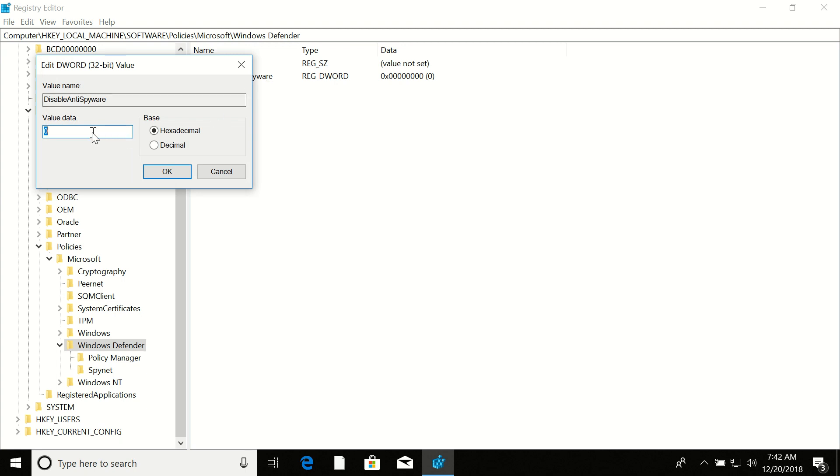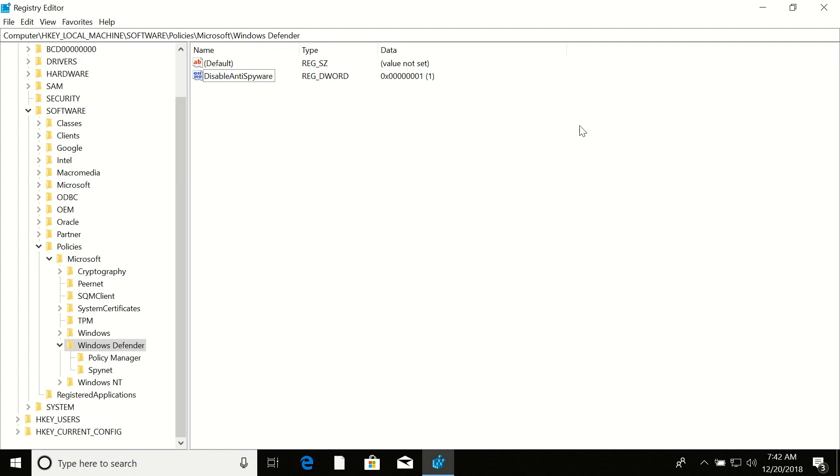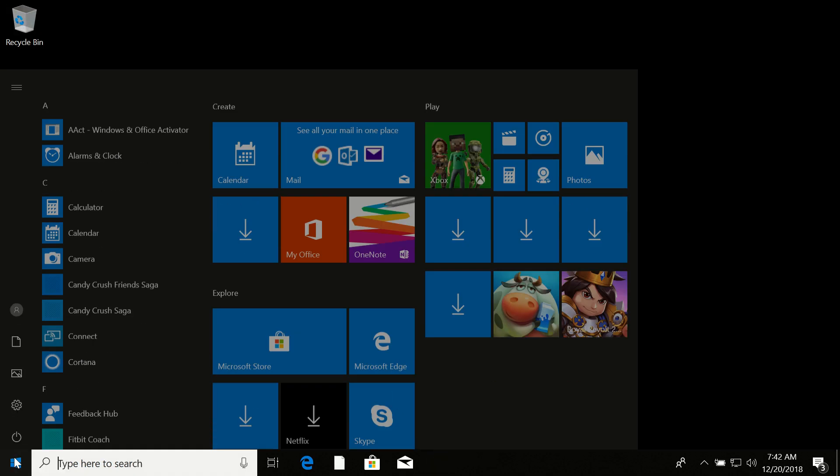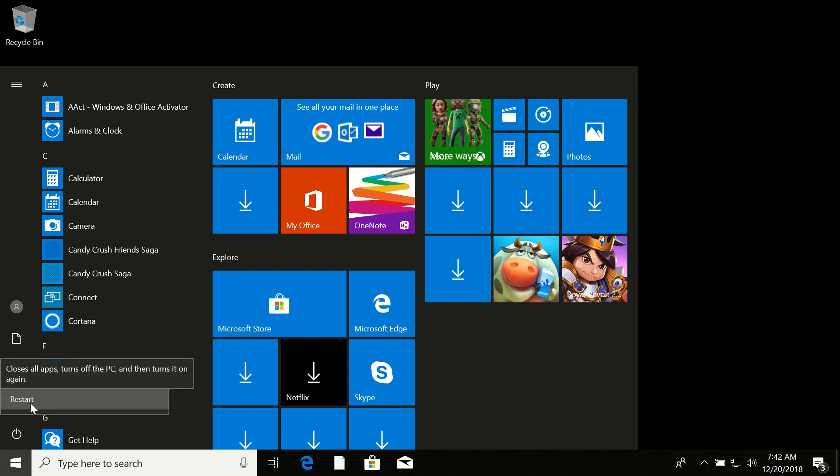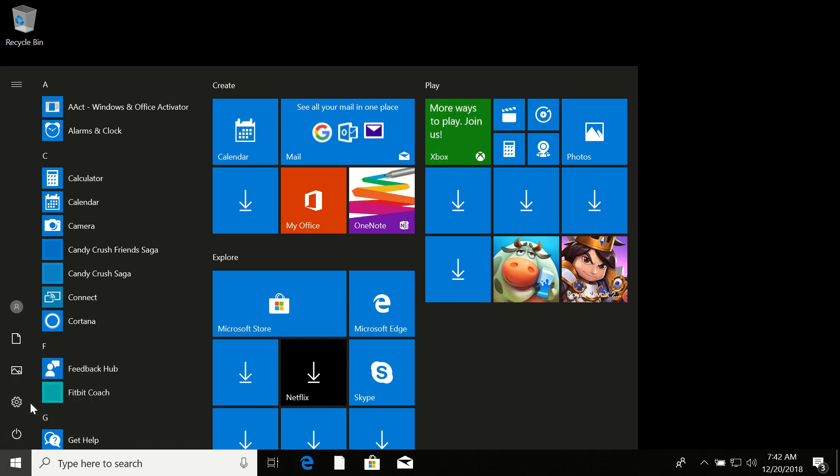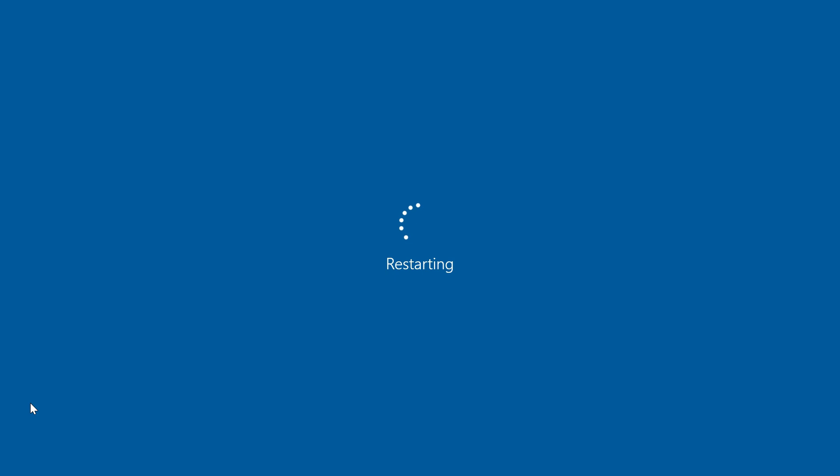Change the value from 0 to 1, then click OK. Close this and now we are ready to restart our computer. Let's restart it and I will get back to you in a while.